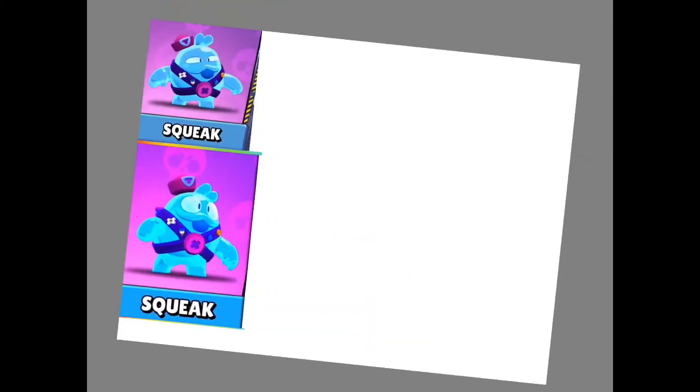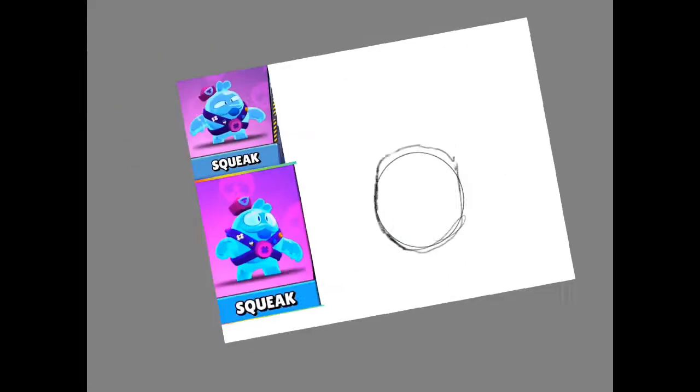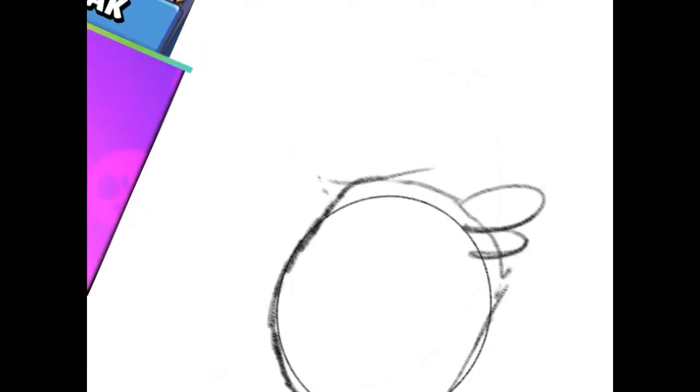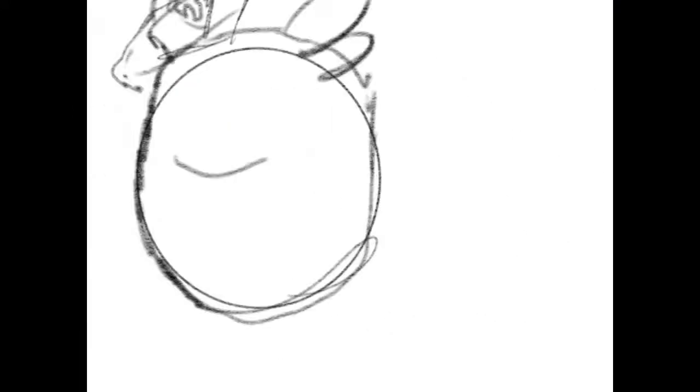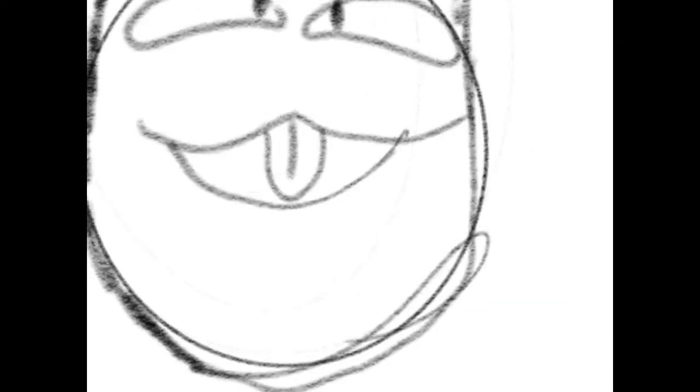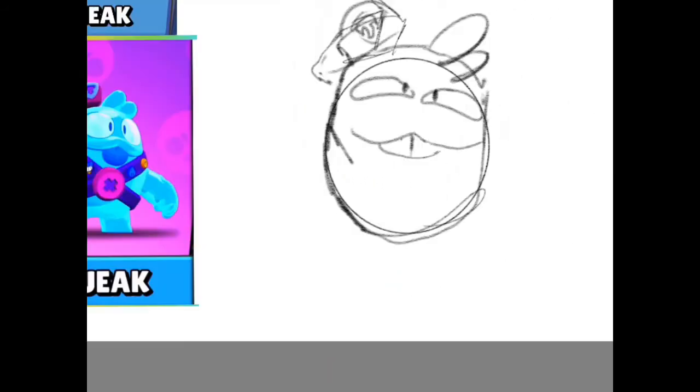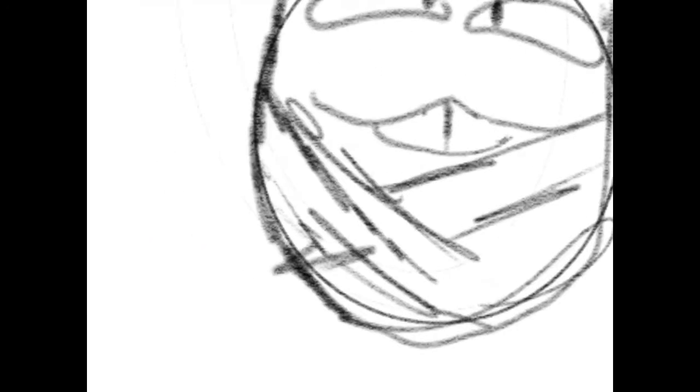What is up guys, welcome back to my channel. Today I will be drawing the new mythic brawler Squeak. Squeak is a brawler born from Colonel Ruff's drool because Colonel Ruff is a dog and he likes to play with chew toys, right? And when dogs play with chew toys they drool a lot on them.